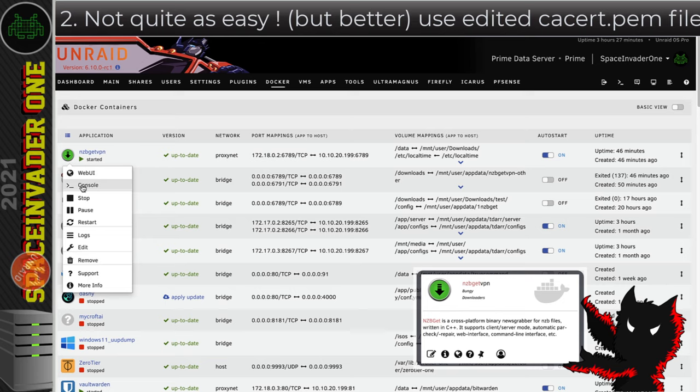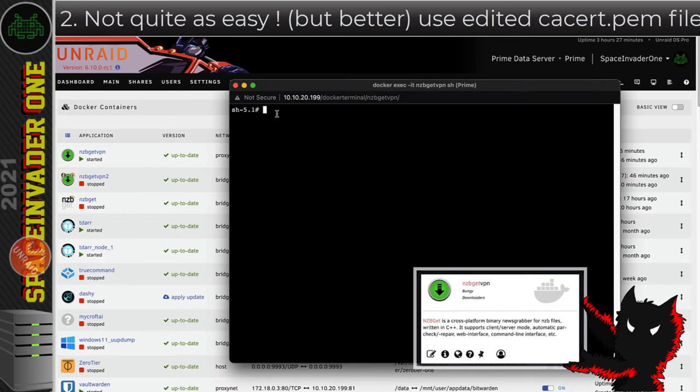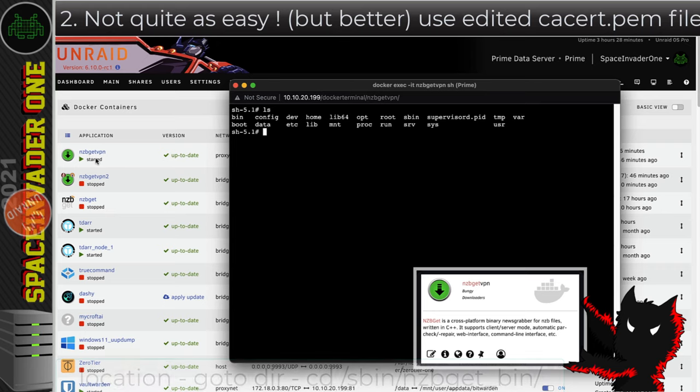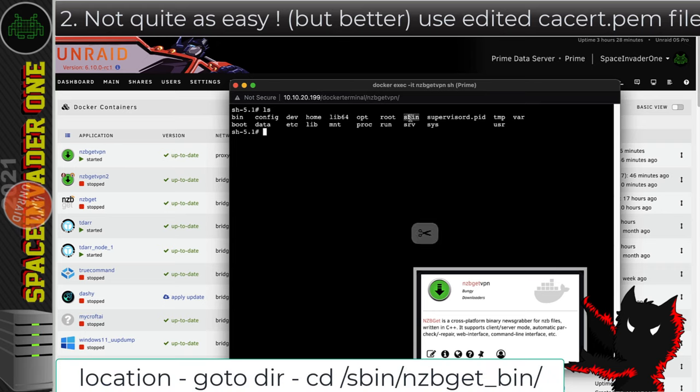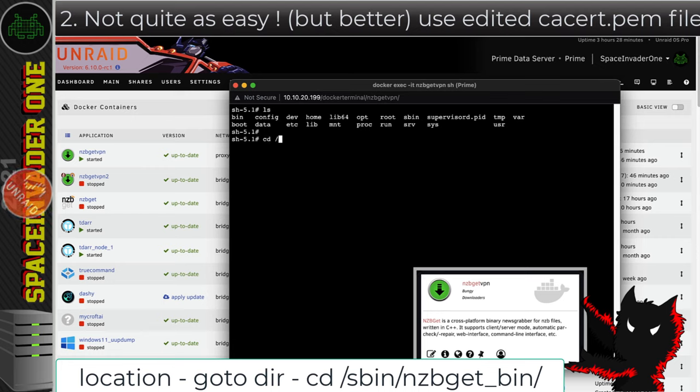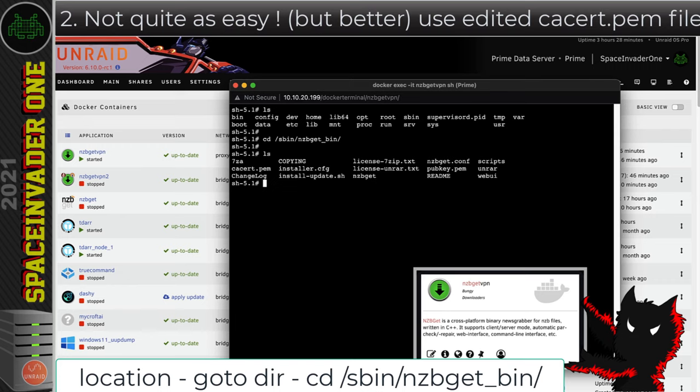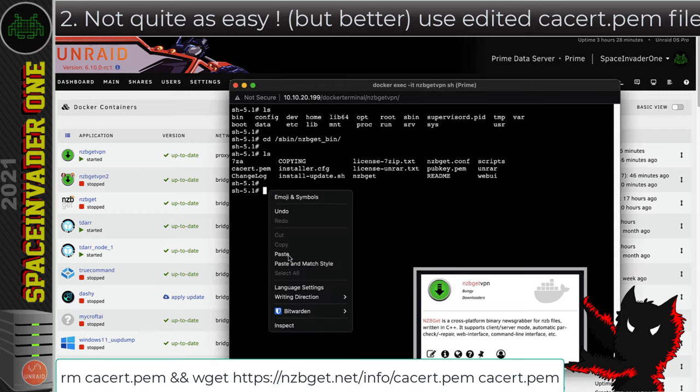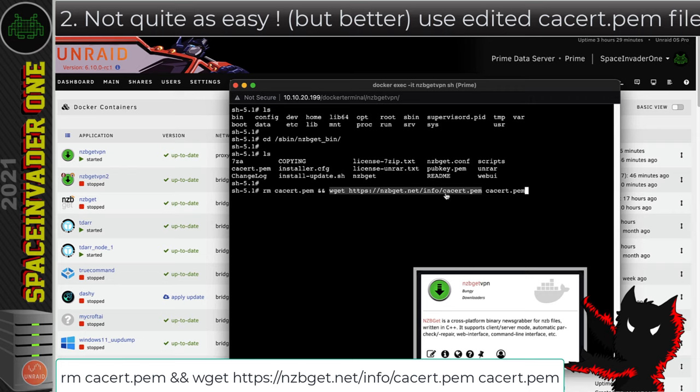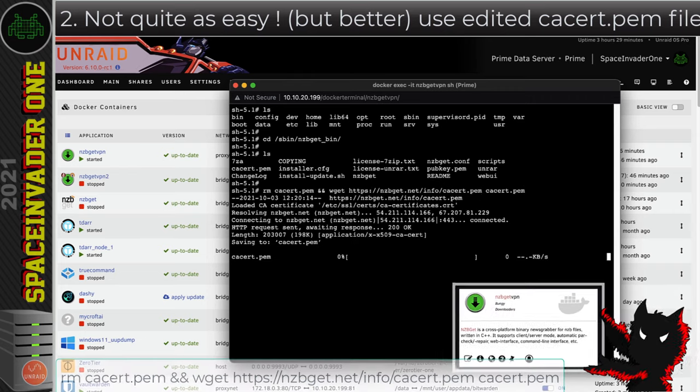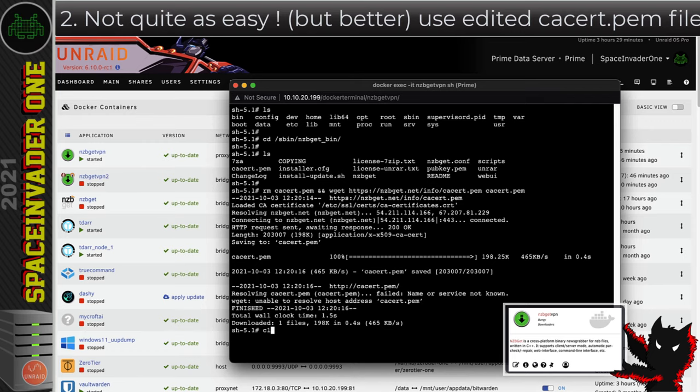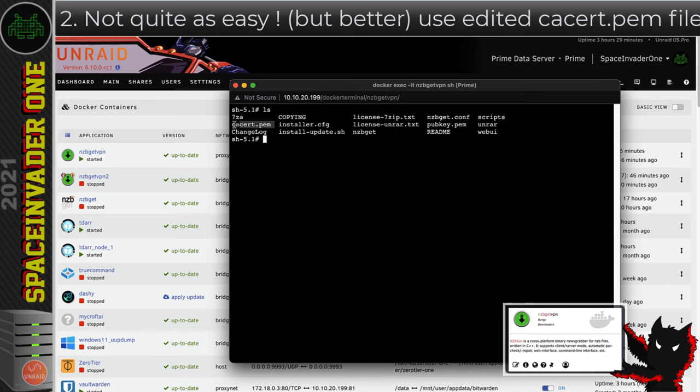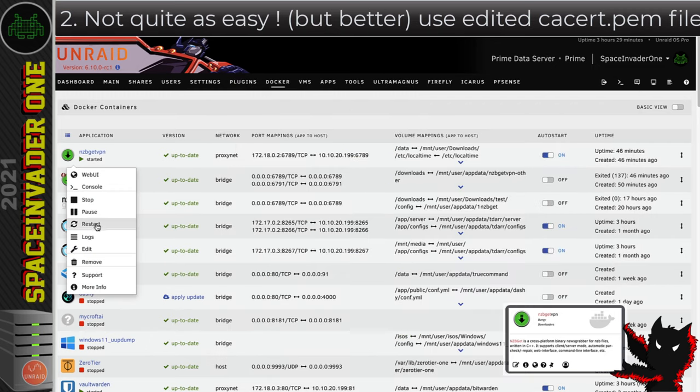So I'm going to open up a console window here and basically we're looking for a file called cacert.pem. I'm going to list out the files on this container here, and on NCBGET VPN it's inside the sbin folder. So I'm going to type cd space forward slash sbin forward slash and then ncbget underscore bin. Now if I list out the files here, there's the file that I'm looking for. In the description there's a command that you can copy. Paste that in here and what this command does is first it deletes the original cacert.pem file and then it downloads another one from the NCBGET website, so you know it's good, and just replaces it. Okay so that's done. I'll clear the screen and list out the files. We can see it's there. So now all we have to do now is restart the container for that to take effect.